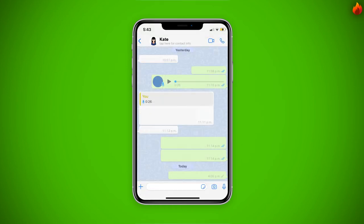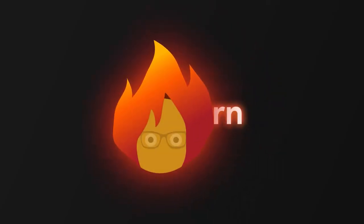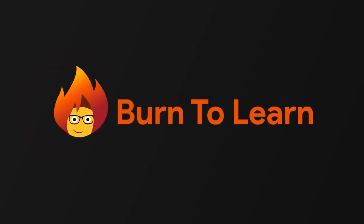And that's it. Very easy, right? Burn to Learn is working to help you understand the changes in technology as they happen. Stay in the know — subscribe today.